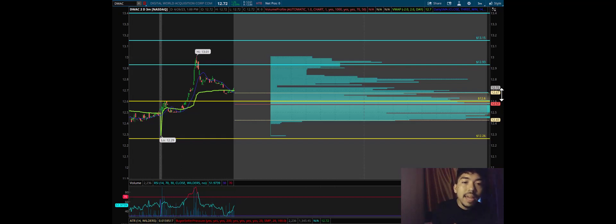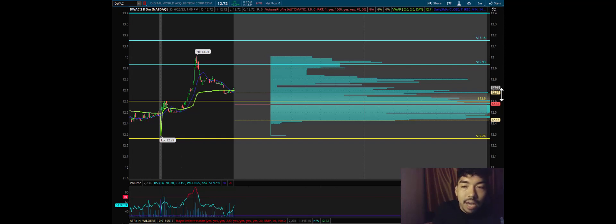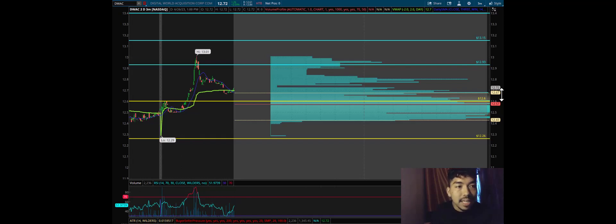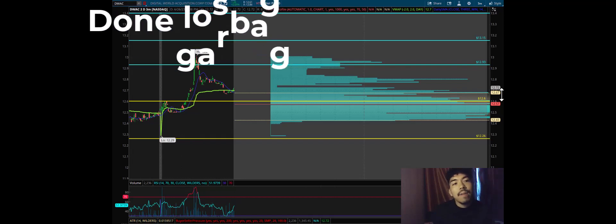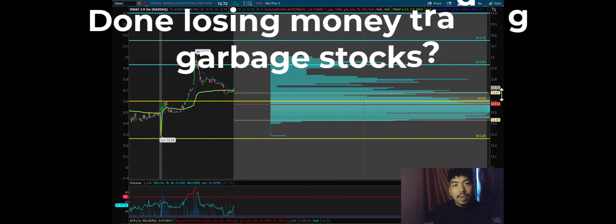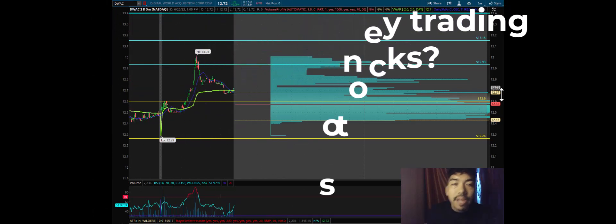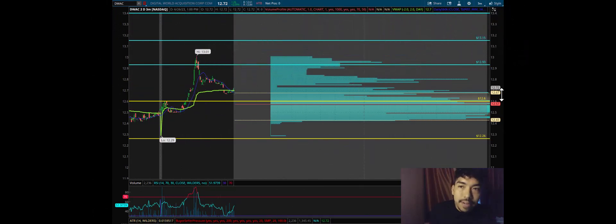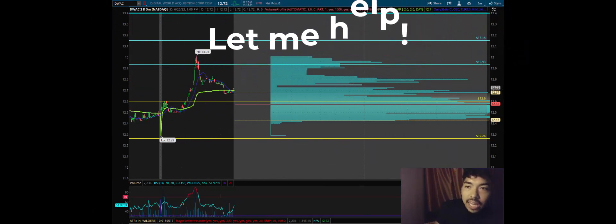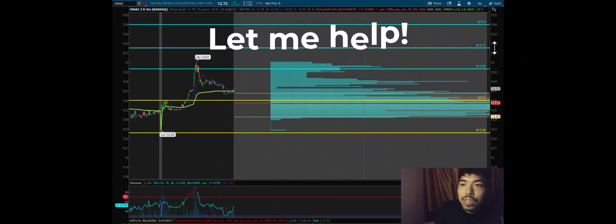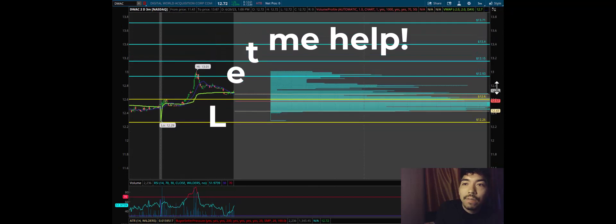For DWAC, we want to be picking up shares if we trade the stock anywhere from $12 to $12.50. I don't want to pay more for DWAC than $12.50 because the stock is already overvalued. However, DWAC can rally to $12.93, $13.15. It can go all the way up to $13.40.